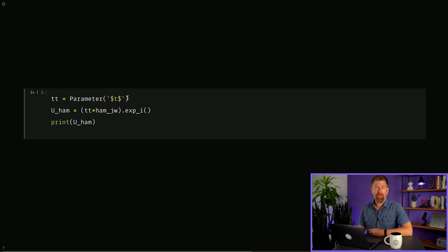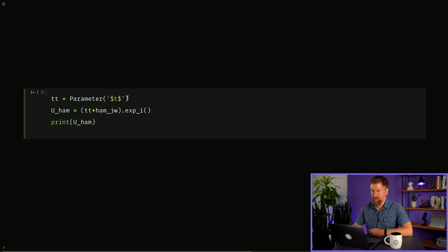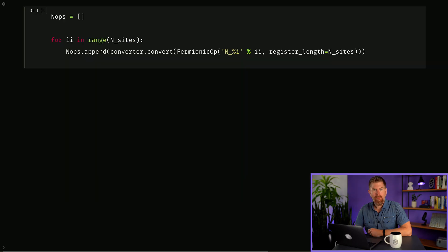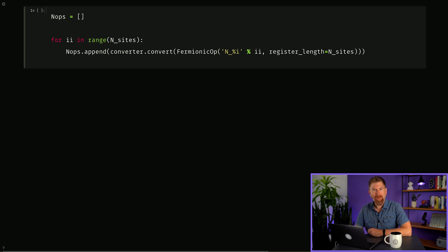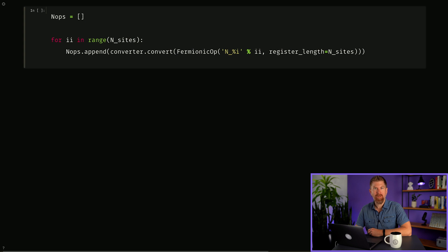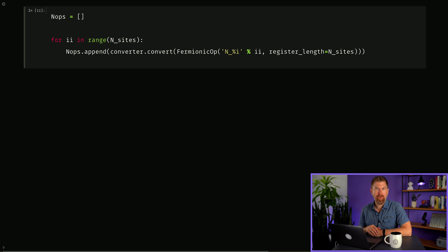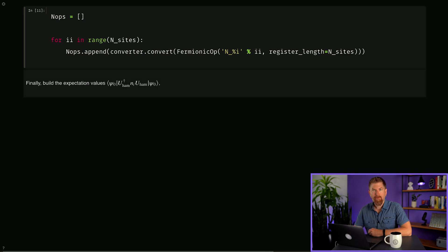Then we can build our time evolution operator U equals e to the minus iHt by simply exponentiating it. This is needed in most simulation algorithms, but not necessarily VQE. Since we want to measure the wave function density, we'll prepare measuring operators N corresponding to the number operator in the Pauli basis that gives us the occupation observable. We perform a Jordan-Wigner transform on the number operators to get their corresponding Pauli operators. Finally, build the expectation values of the number operators.